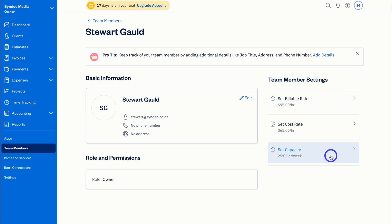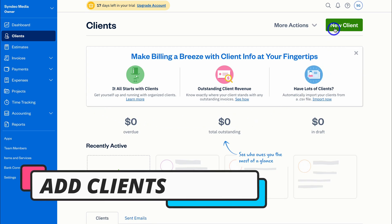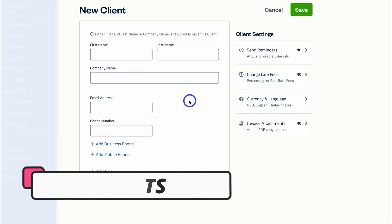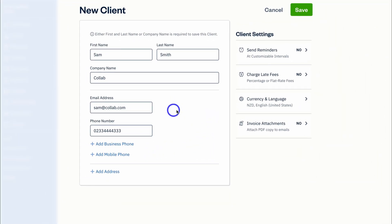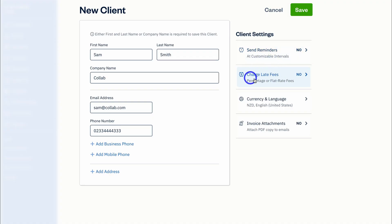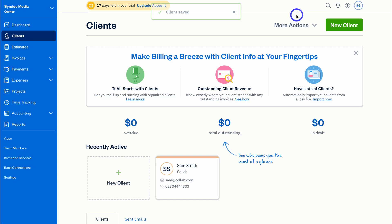Now that we've set up our business, let's go ahead and add our first client — this is where you can manage all your clients. Click 'Add a New Client' and add their details. You can also set specific client settings such as reminders, late fees, the correct currency and language, and automatic attachments to invoices. Click Save and just like that we have our first client.